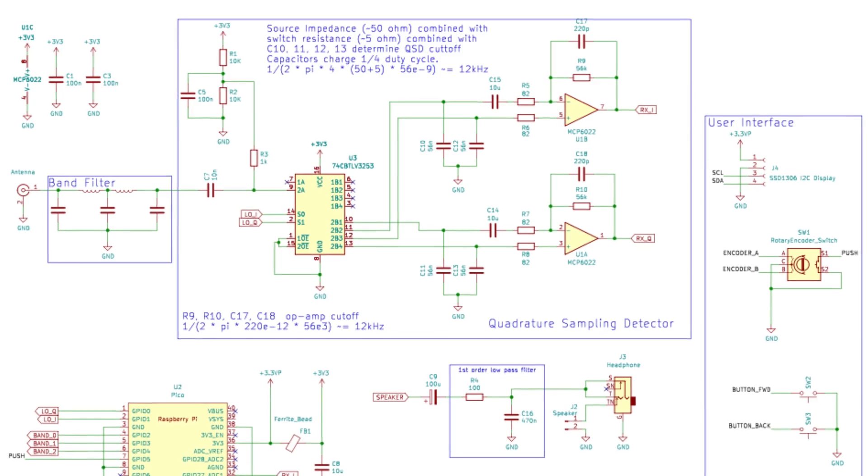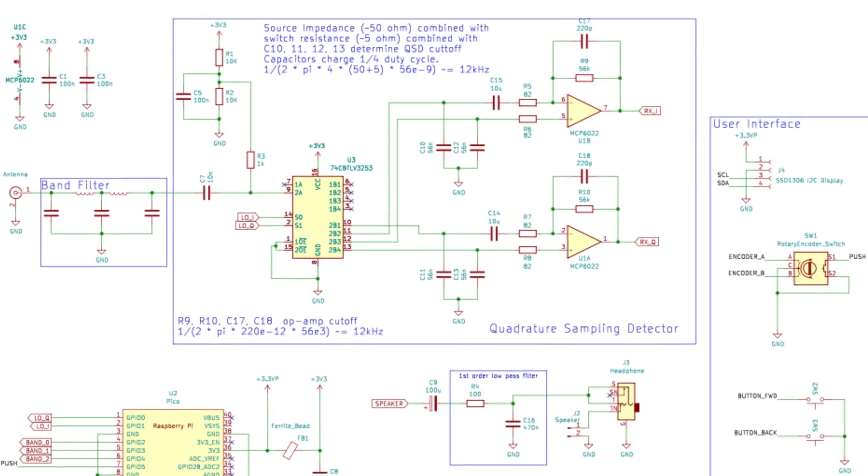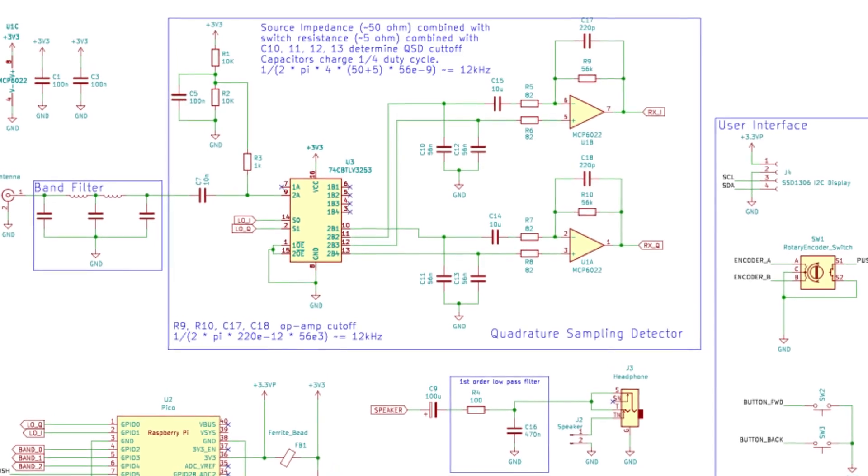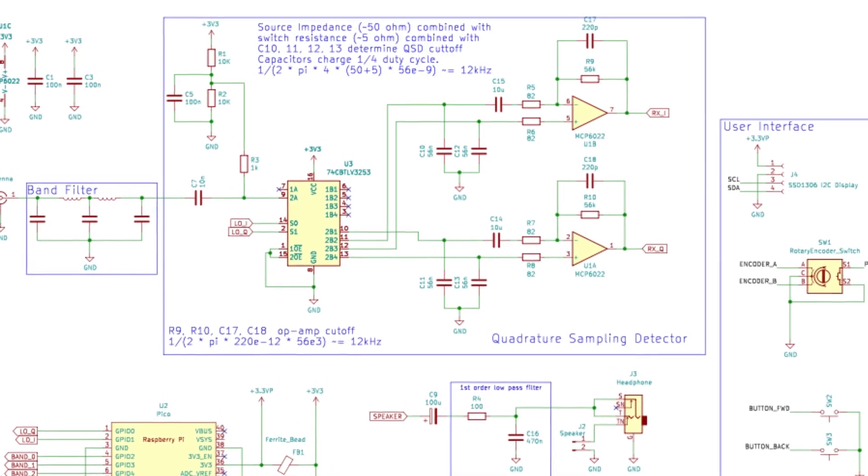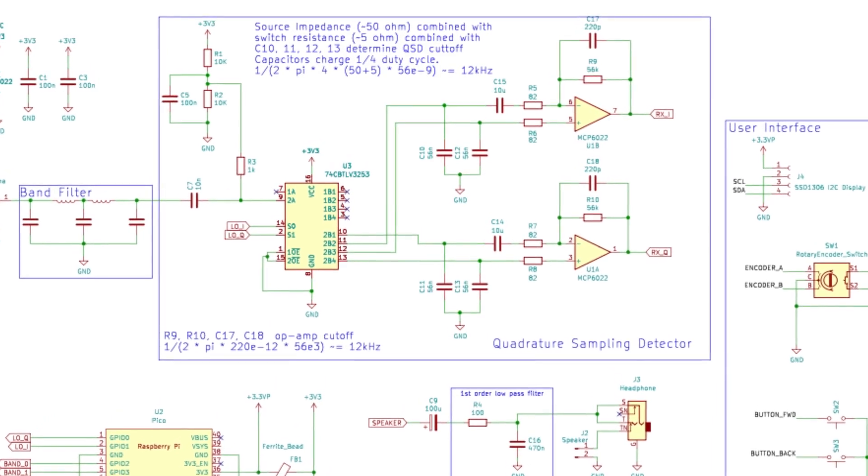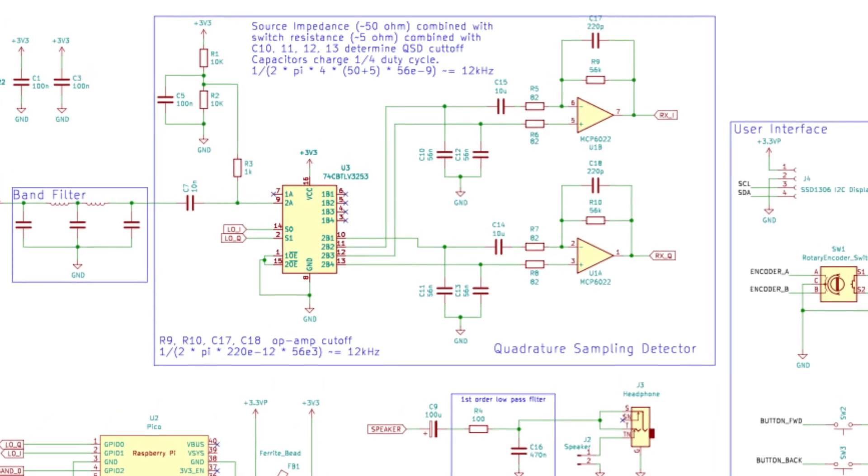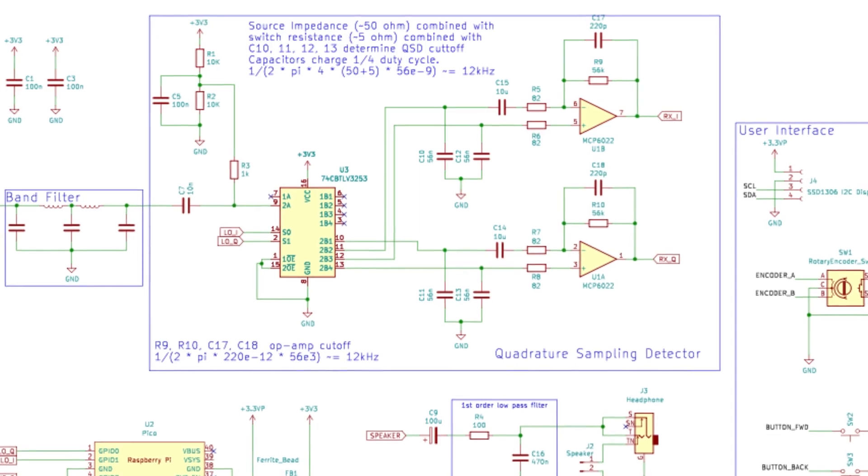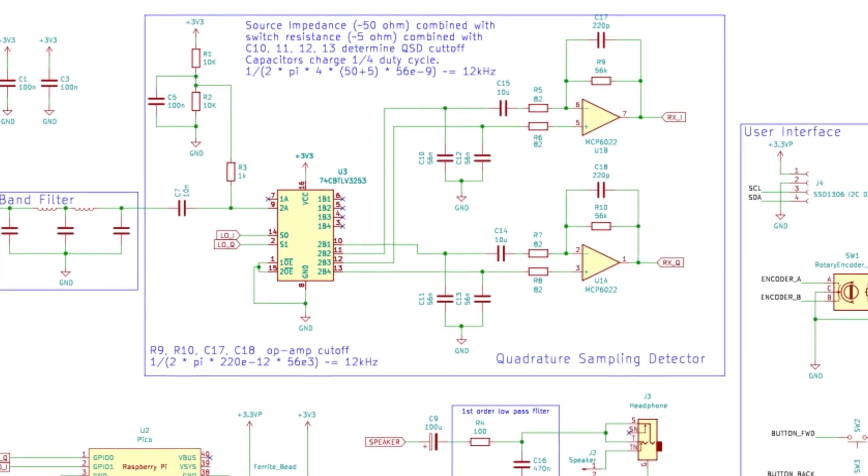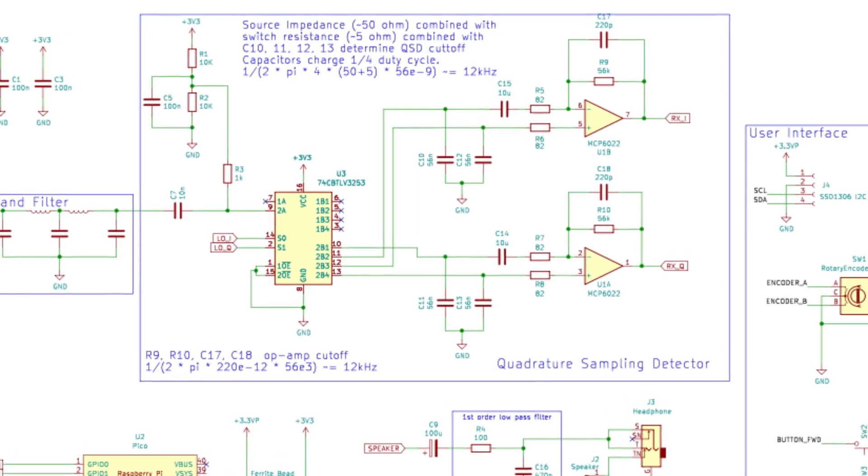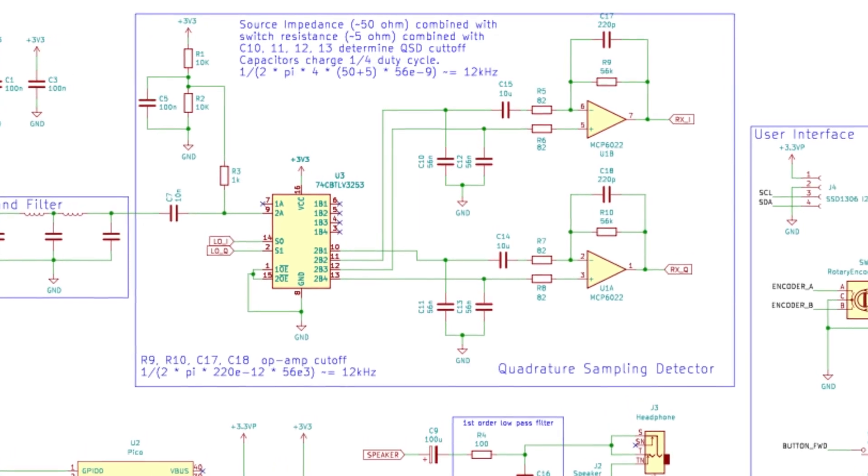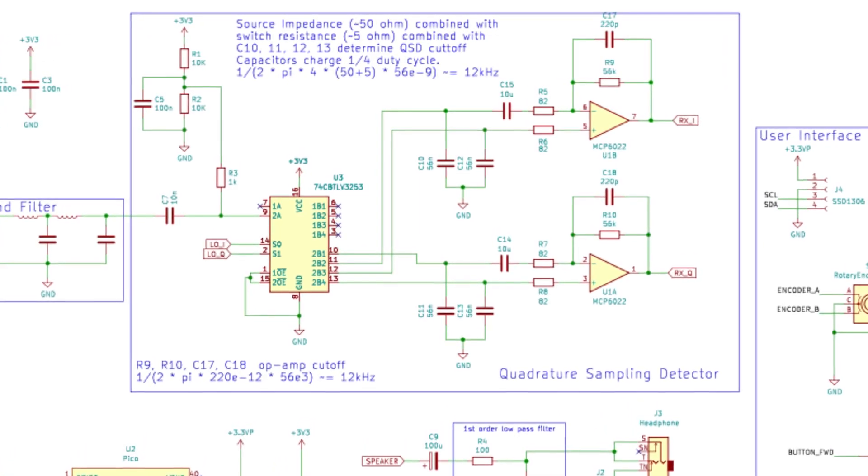I'm using the 3.3V output from the Pi Pico. That's mainly because it stays at a steady voltage regardless of the battery level, and I don't need to worry about overloading the ADC, which only works up to 3.3V.